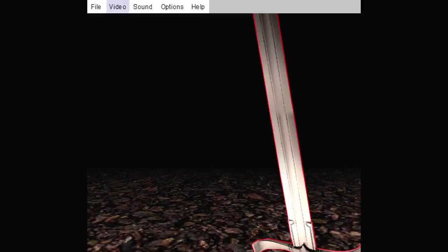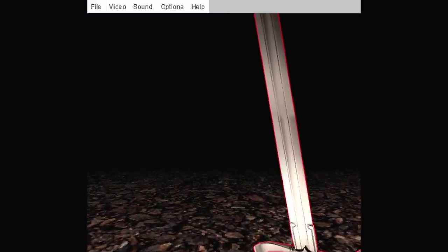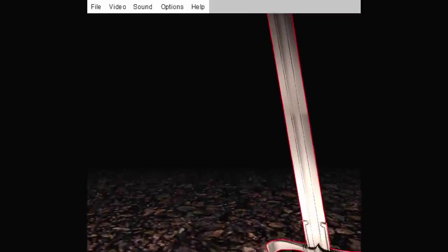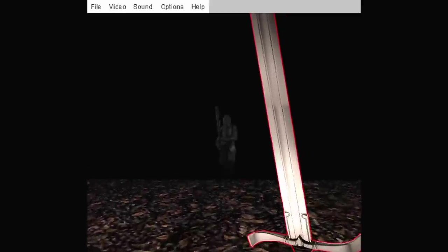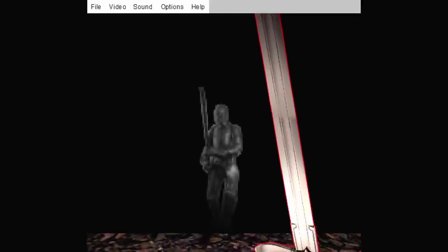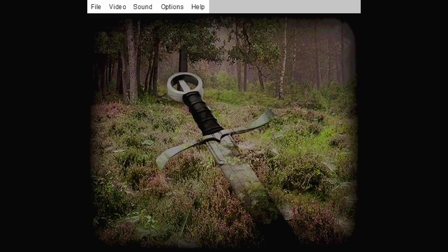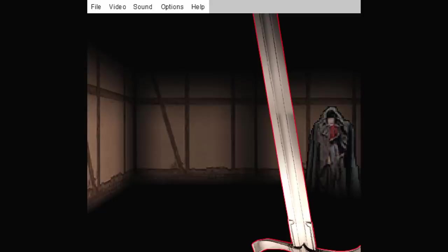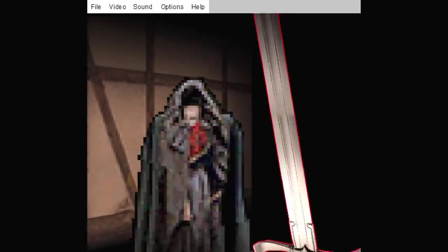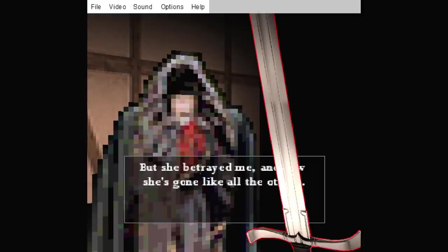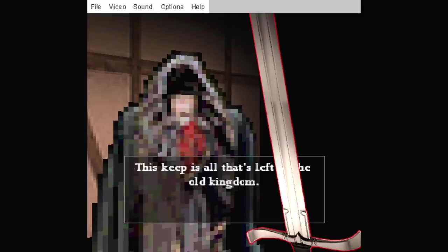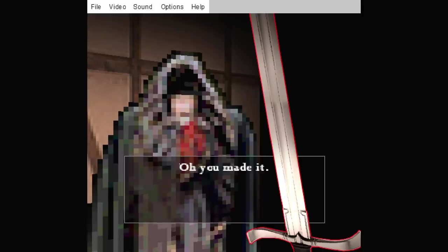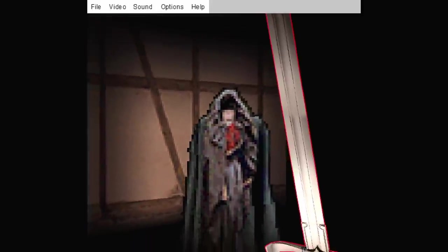Let me see something here. Okay, no. There's a screenshot. I don't know if that even helps, but... A knight. Hello, sir knight. Finn. Let me confirm something about the storyline. I think I figured this game out. She's gone like all the others. Well, you made it. This keep is all that's left of the old kingdom. Once there was a nice gal. I was sweet on her once.